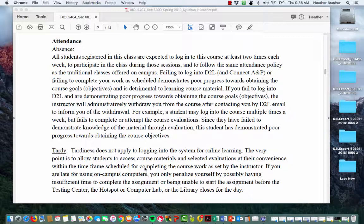If you fail to log into D2L or Connect, on top of failing to complete your work assignments — for instance, logging in only once a week — that's also a concern. On average, people don't want to complete everything in one sitting, so that's why I recommend logging in at least twice a week.